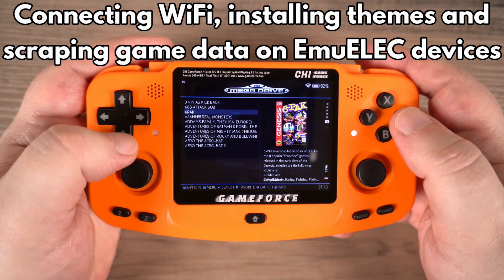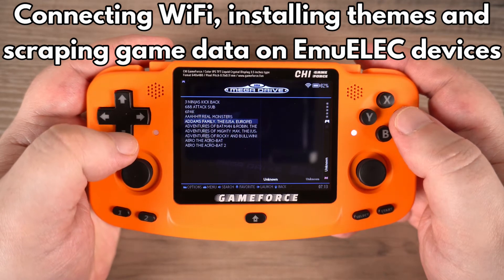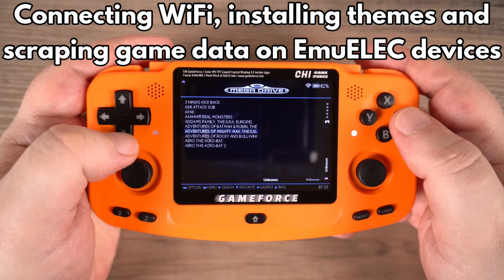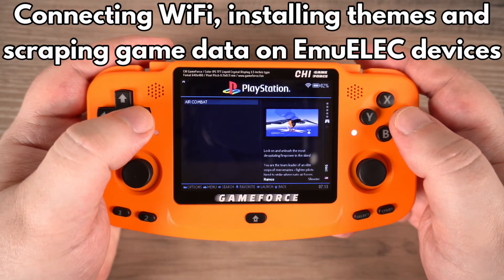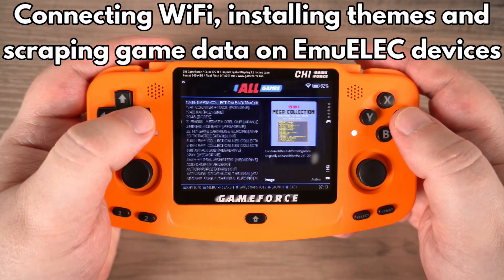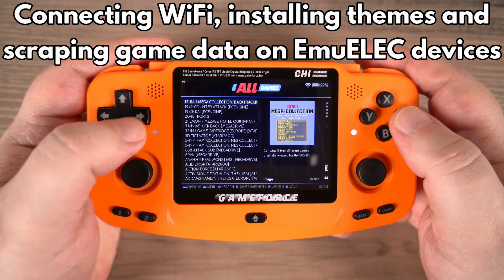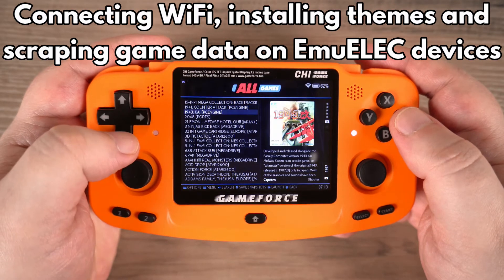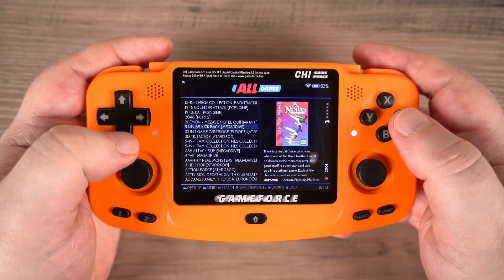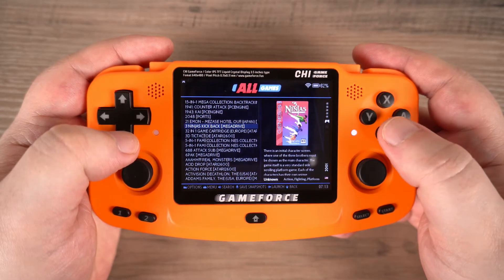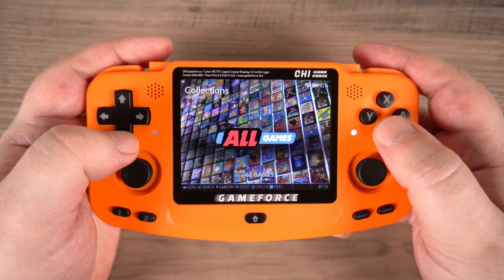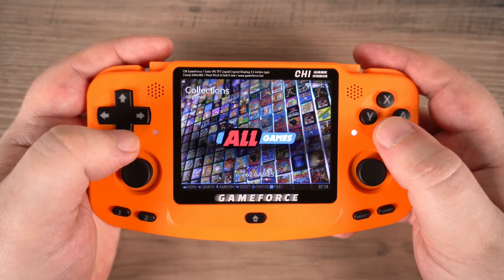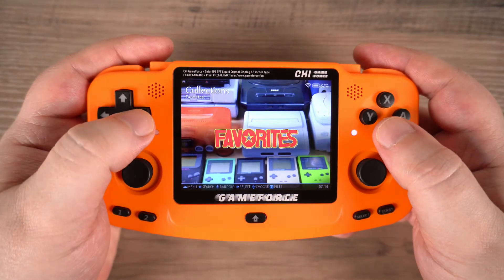Hello and welcome to Droix. In this video we are showing how to connect your retro gaming handheld to Wi-Fi, how to download and install a new theme, and scrape game data. While we are using a Gameforce handheld, this will work just fine with any EmuELEC based device that has Wi-Fi.